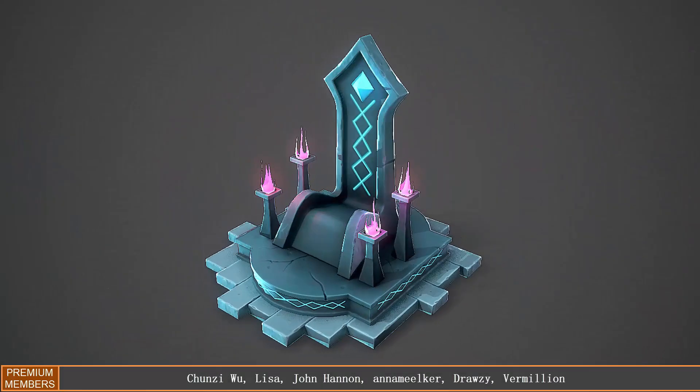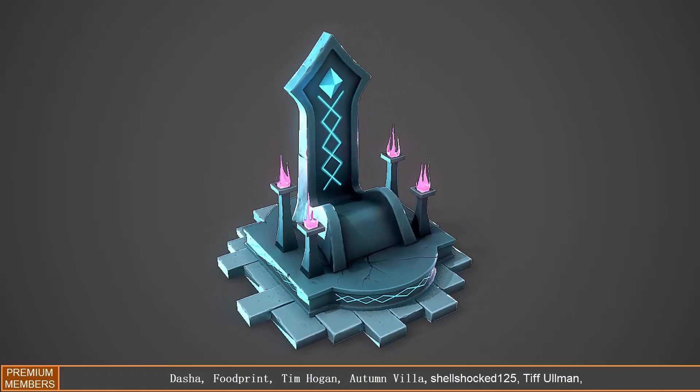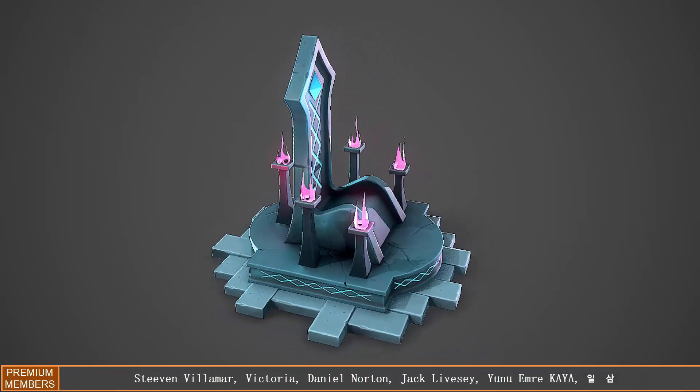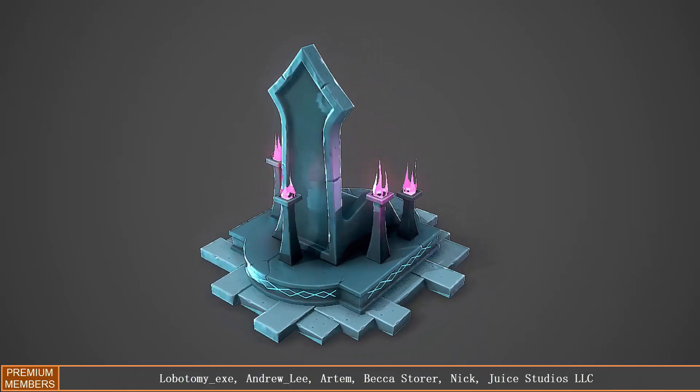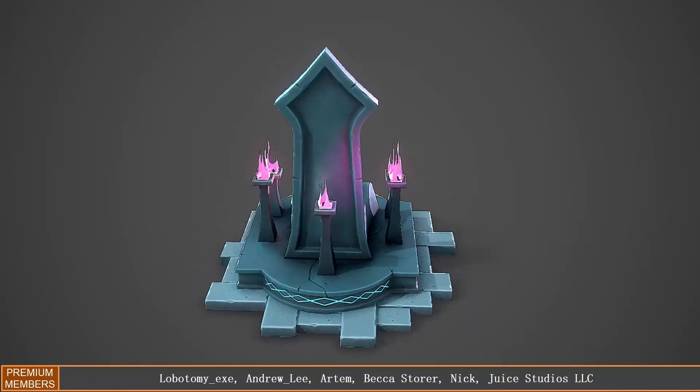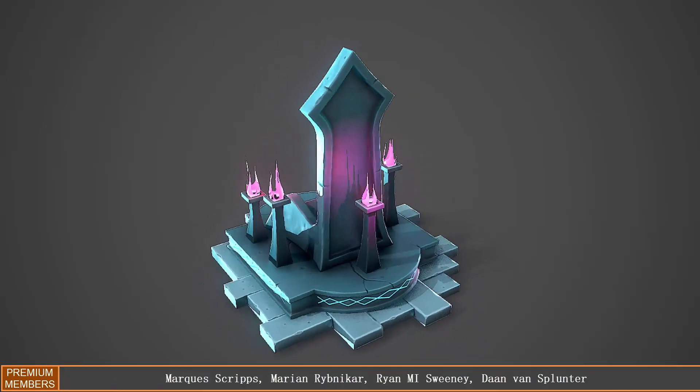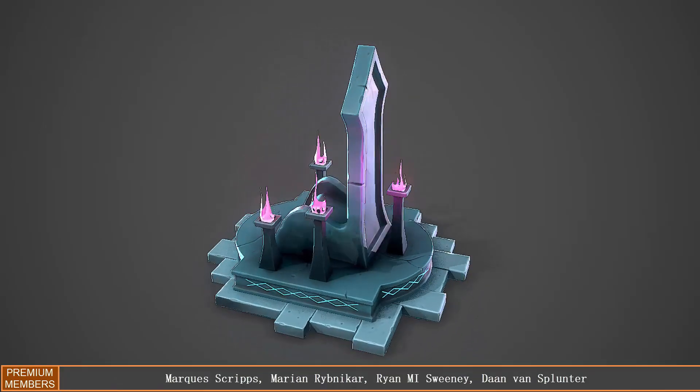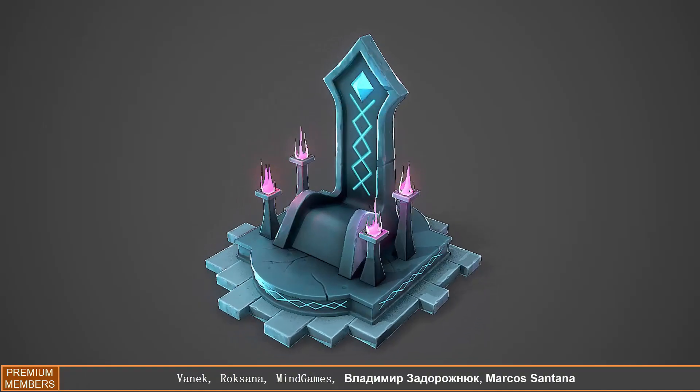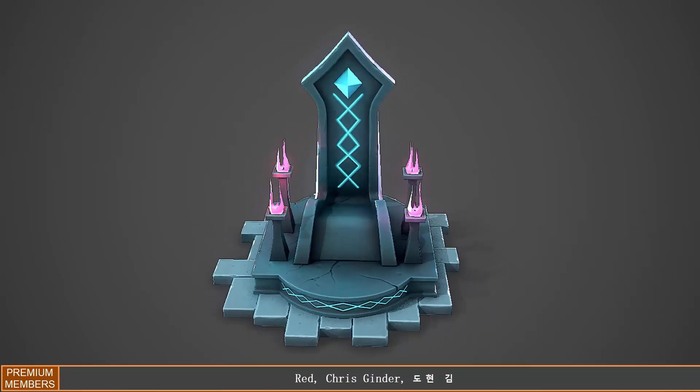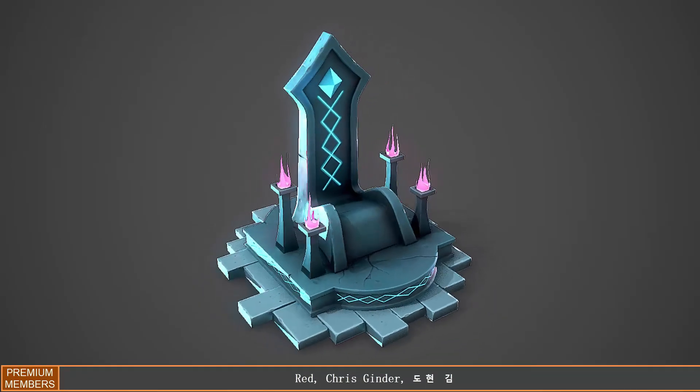Here is the final render. I used Marmoset Toolbag for that. If you liked this video, make sure you hit the like button. If you're new, don't forget to subscribe to the channel and I'll hopefully see you in a future video.